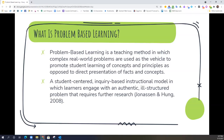Problem-based learning is a teaching method in which complex real-world problems are used as the vehicle to promote student learning of concepts and principles, as opposed to direct presentation of facts and concepts. This really allows students to dive into a specific problem and use the context of that problem to better understand new materials and how it applies to their work. Problem-based learning can be used in multiple subject areas and is a very student-centered and inquiry-based model.